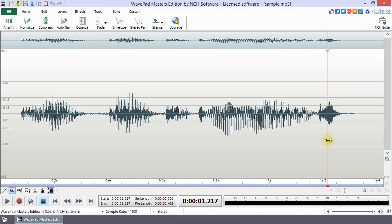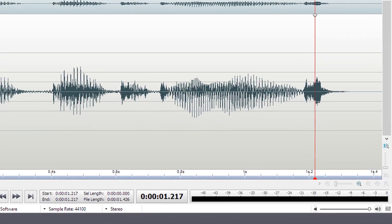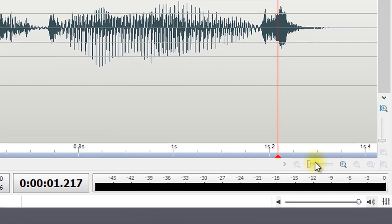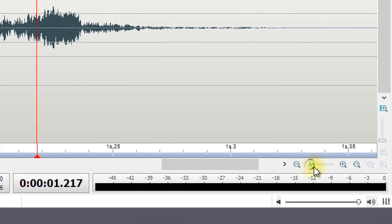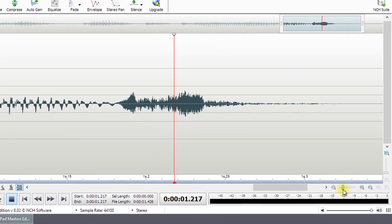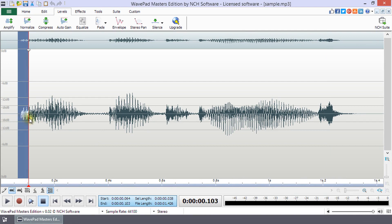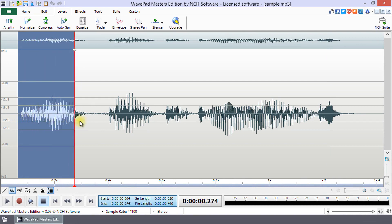To make a precise selection, it is helpful to zoom in on your waveform using the scroll wheel on your mouse or the zoom controls on the bottom right of your screen. Left-click and hold with your mouse to set the beginning of your selection. Then, drag to the endpoint and release the mouse button.